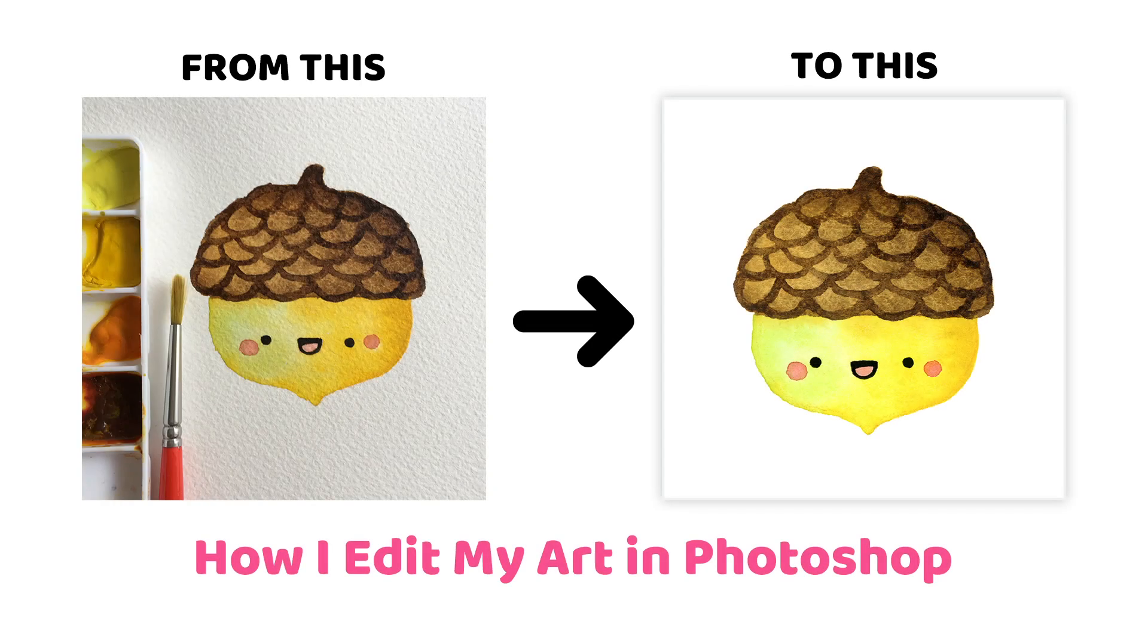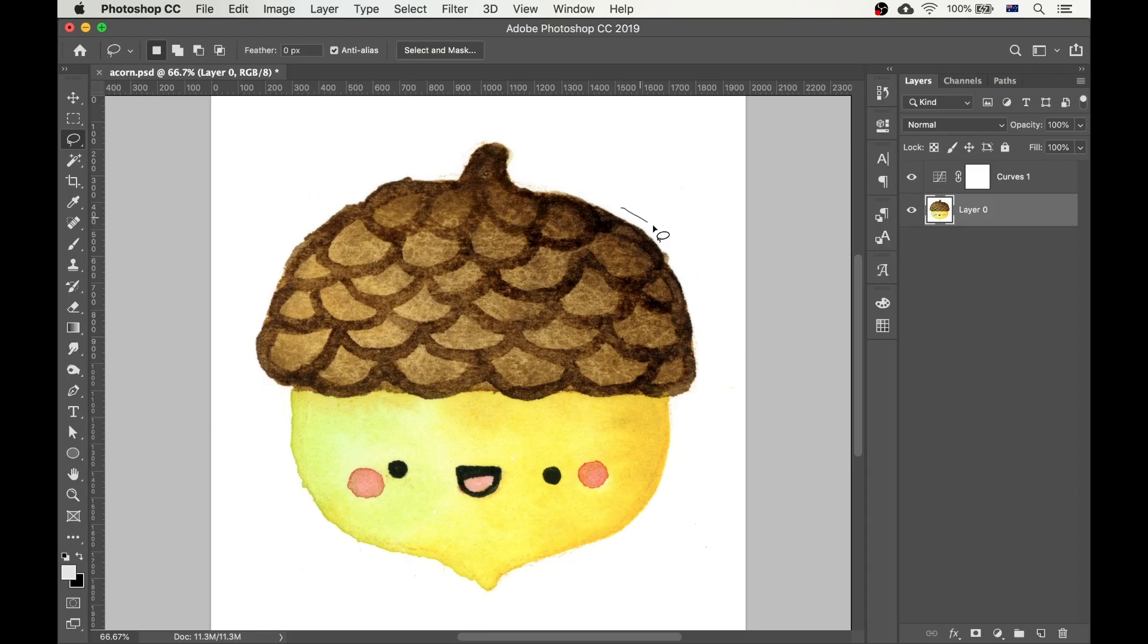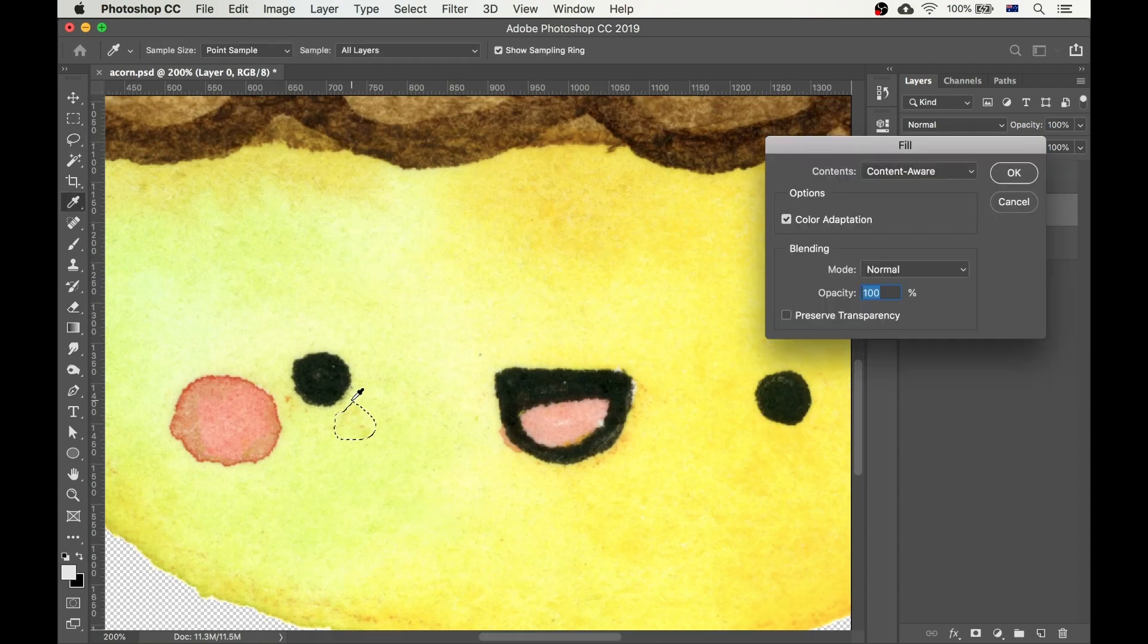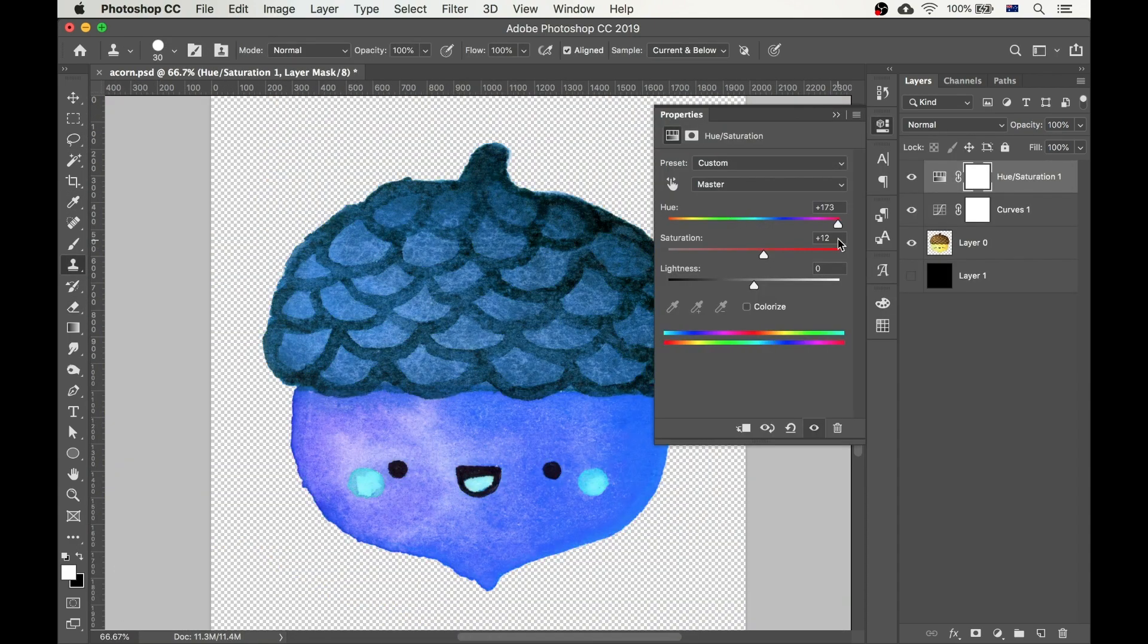Hey there! This is Tatiana from KawaiiDrawings.com. Today we'll learn how to scan and edit your artwork in Photoshop. We'll look at the entire process, we'll remove the white background, fix any mistakes, and play with different color options.